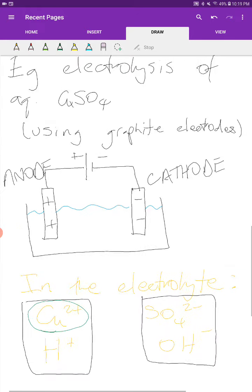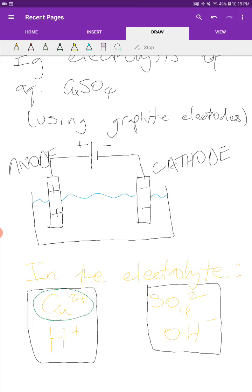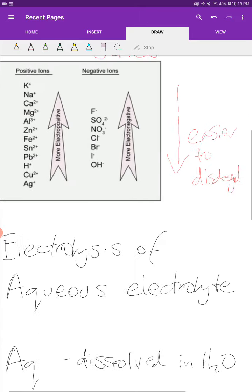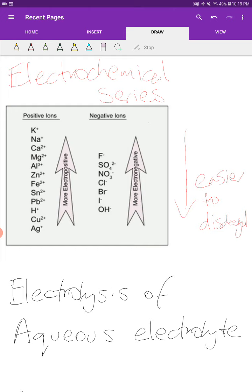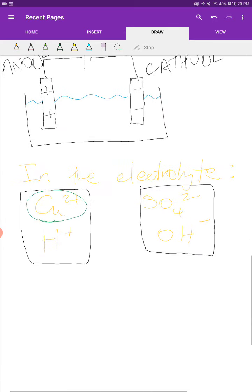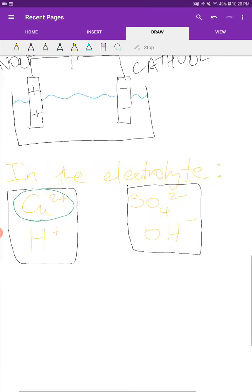Similarly, at the anode, you have competition between sulfate and hydroxide. Checking the series for anions, sulfate is right at the top and hydroxide is the absolute last one — so hydroxide is much lower than sulfate. Just like in the reactivity series where the lower element is easier to displace, in the electrochemical series the lower ion is easier to discharge. So for our example, hydroxide is what is going to become discharged in preference to sulfate.